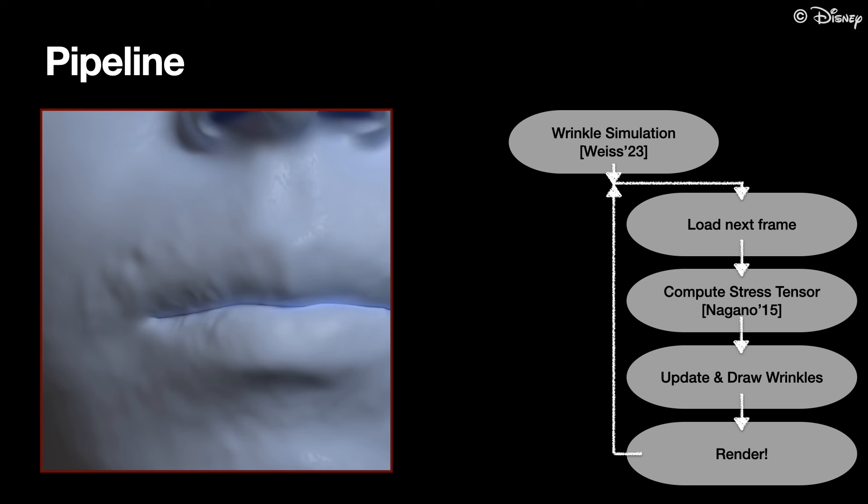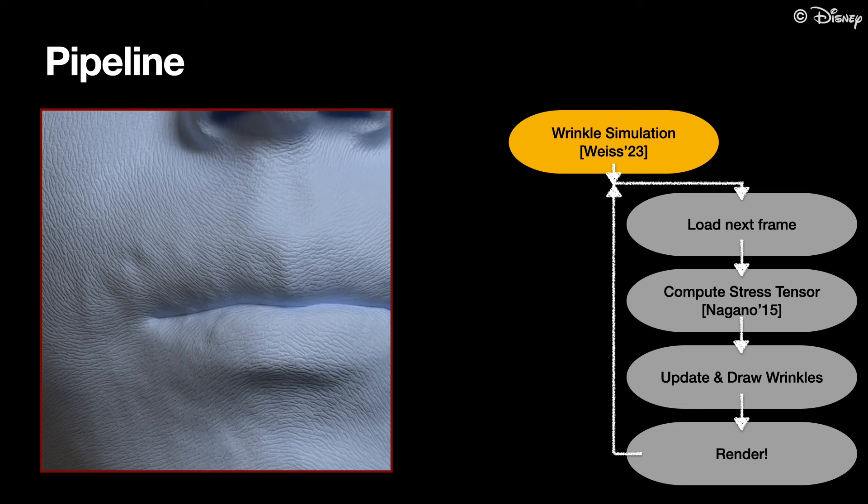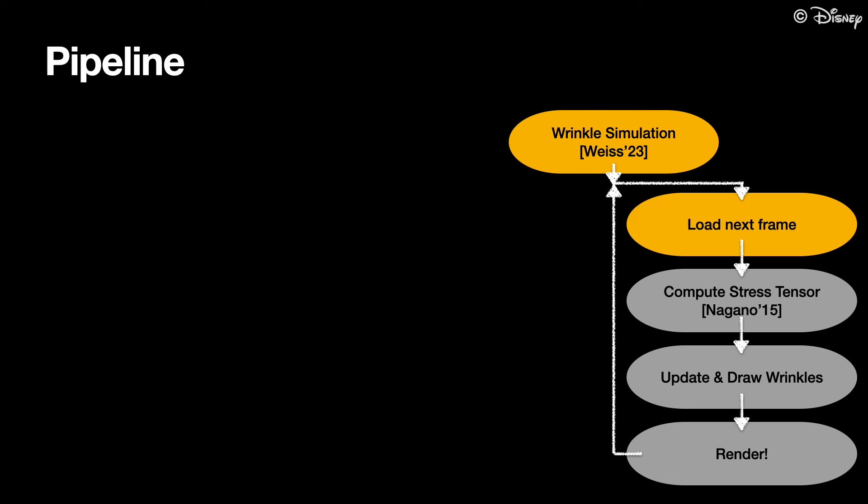Let me walk you through the pipeline in more detail. We start with generating the graph of micro-details using the simulation by Weiss et al.